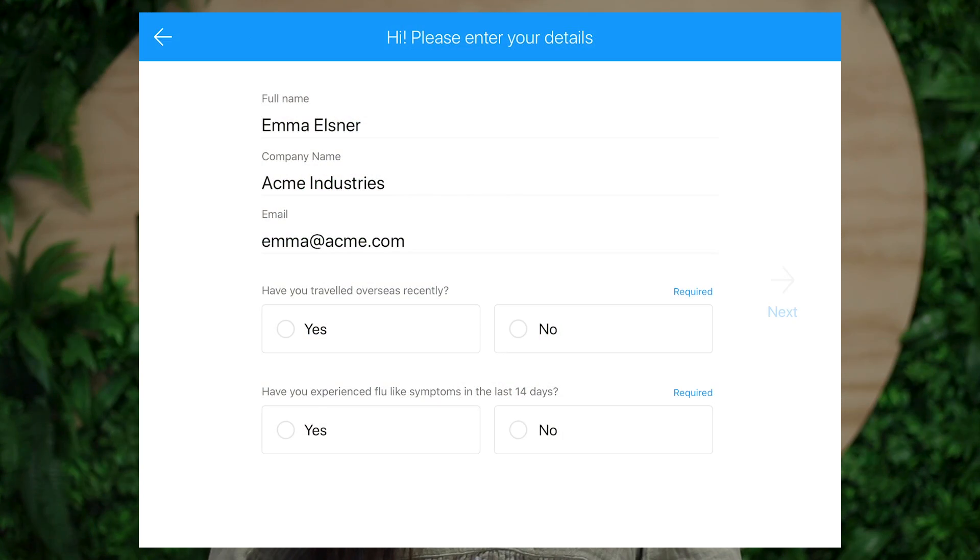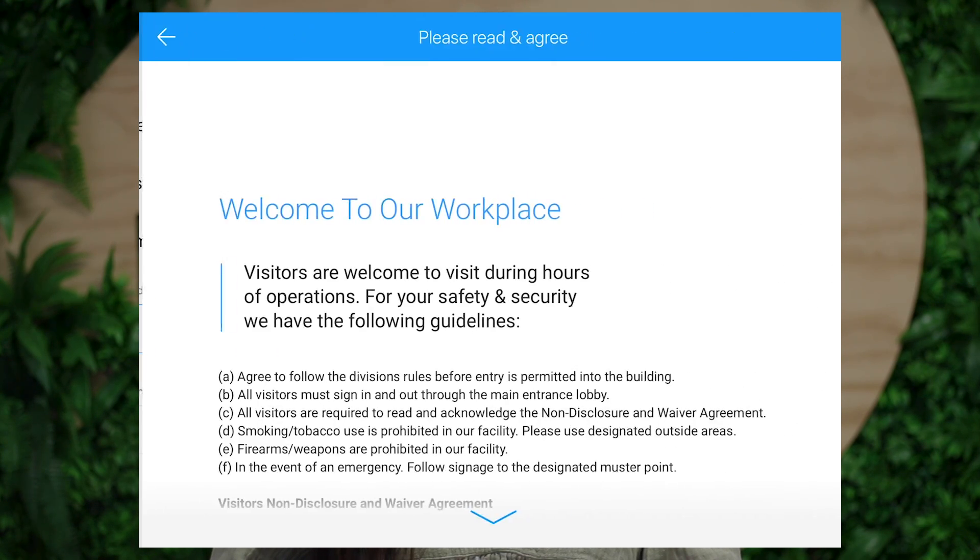The ability to carry out health screening via the customisable settings and visitor fields page means you can operate under company policy and take action accordingly depending on how the visitor has answered. Because we understand this is a time of international uncertainty, we've ensured this feature is available to you regardless of which Swiped On plan your business is subscribed to.